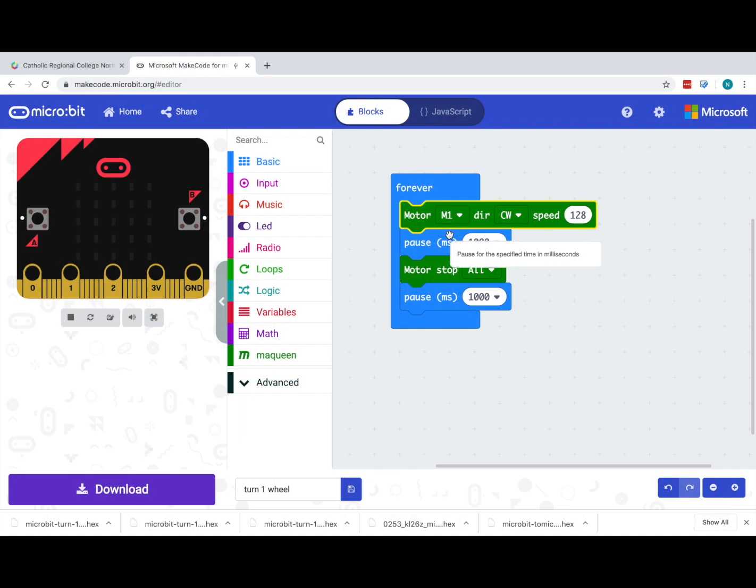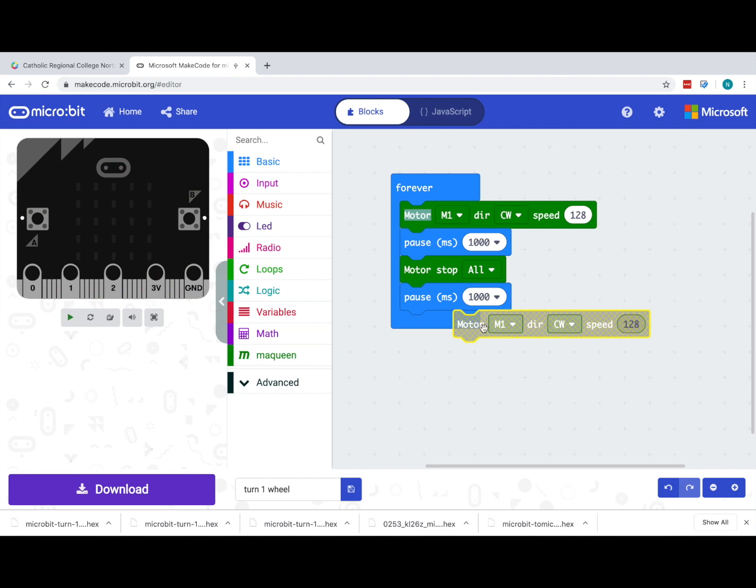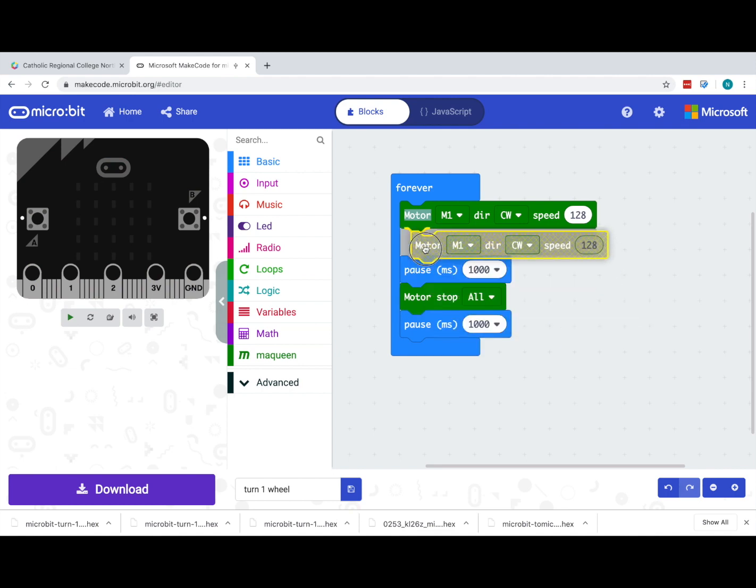Now if I'd like to have even more accurate turning, I might like to turn on the spot. That would be done by turning both motors on but having one in one direction and the other in the opposite direction, but both at the same speed. The simplest way to do that is to duplicate the existing block and put them in together.